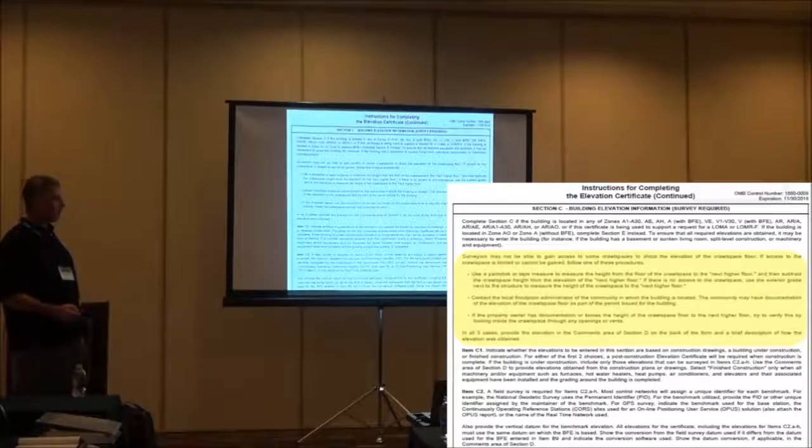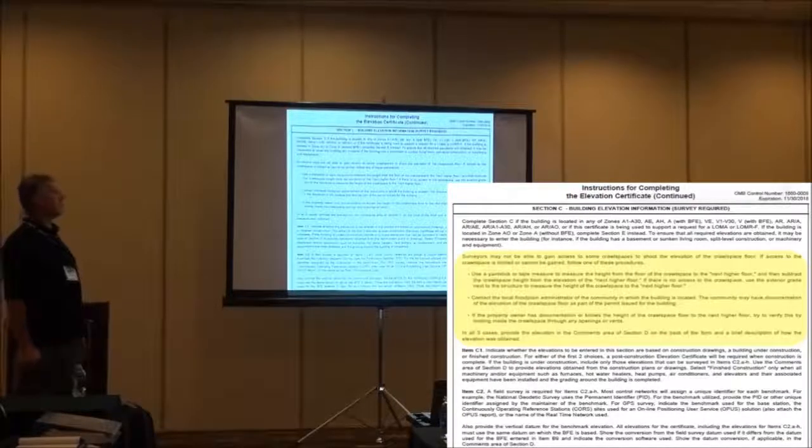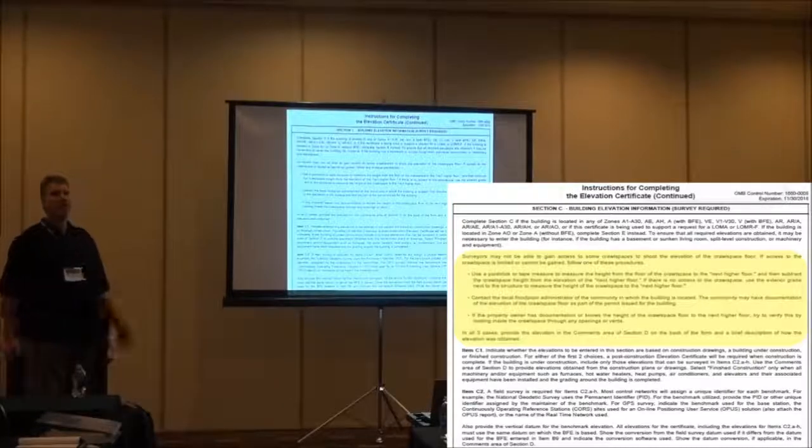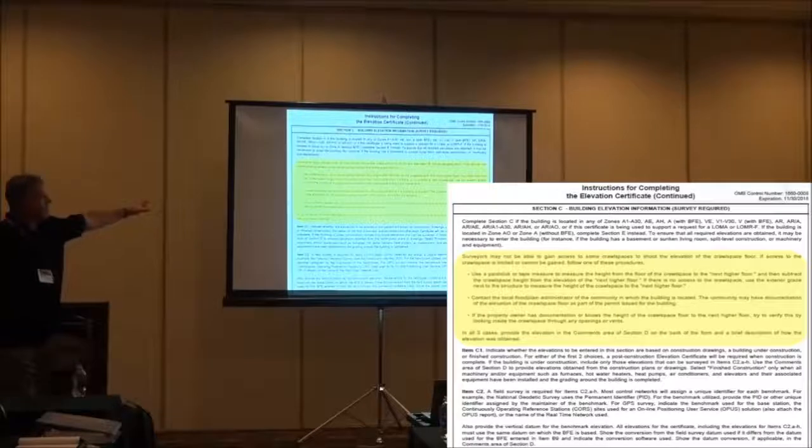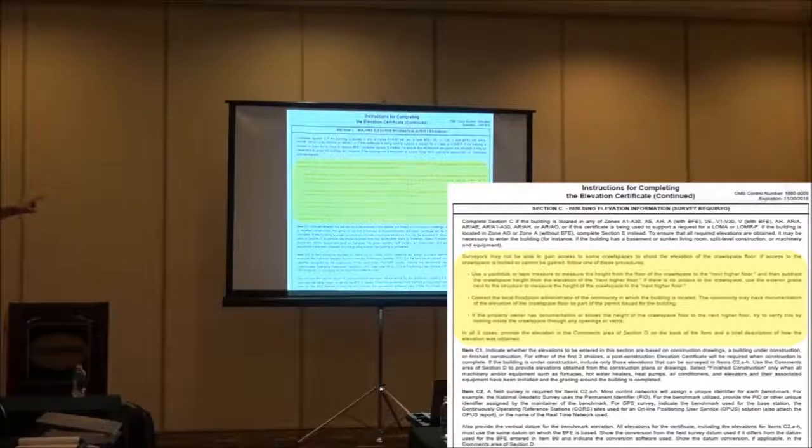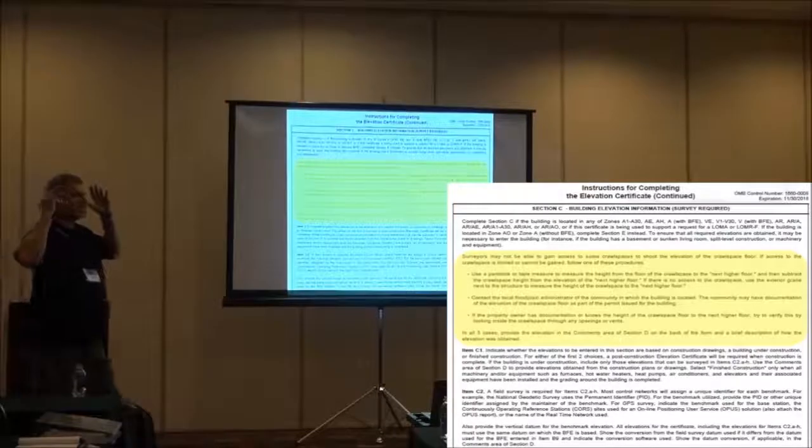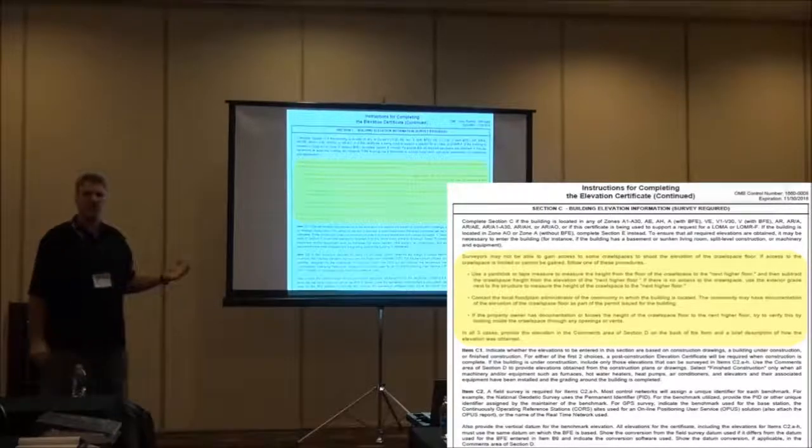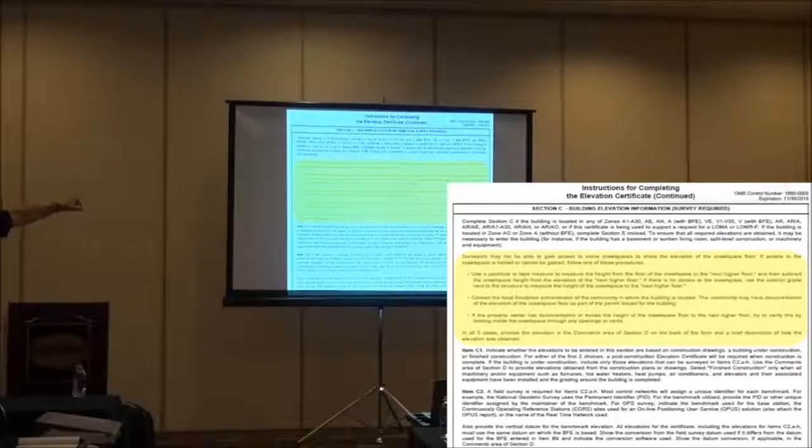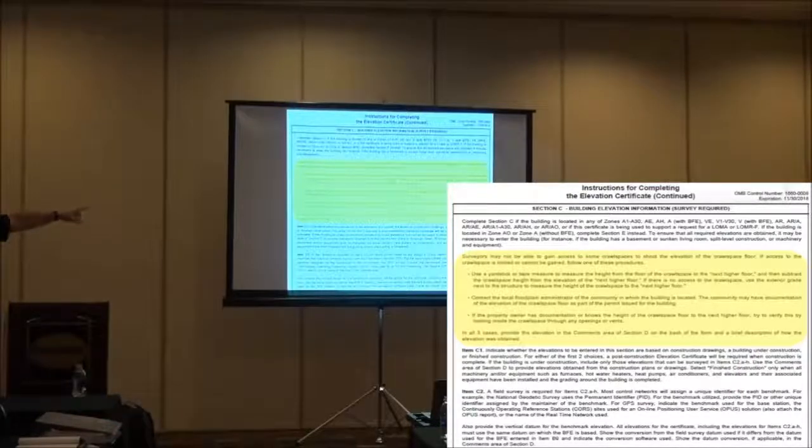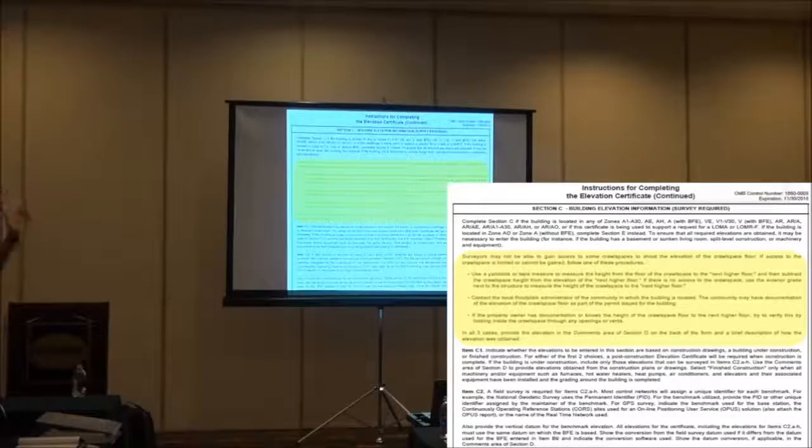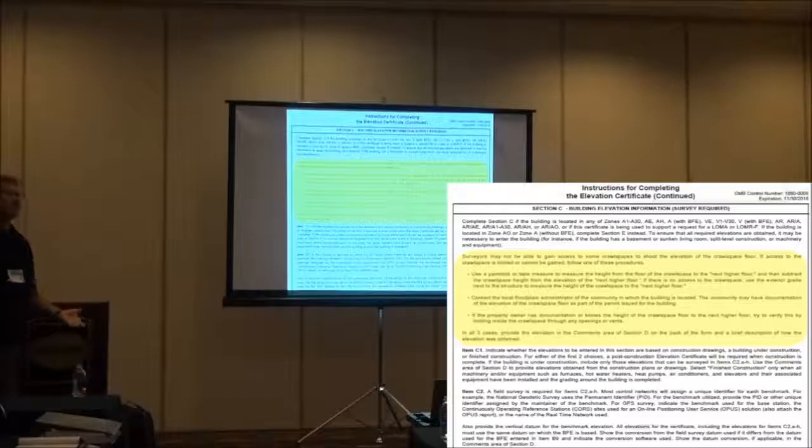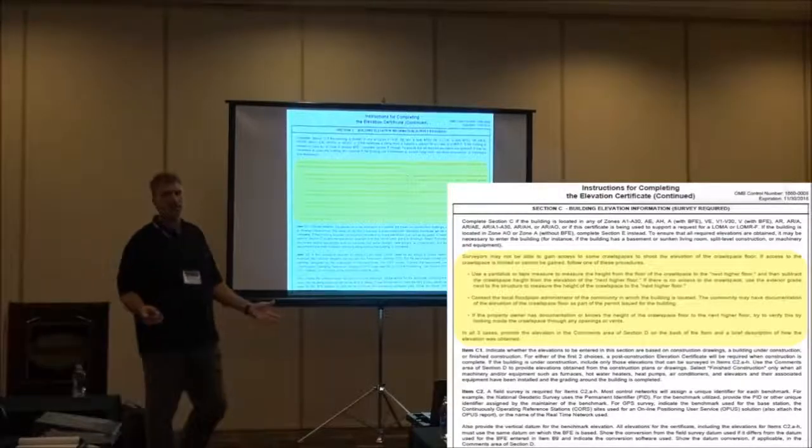Here's the other part where it's our friend. So, what do I do if the surveyor can't gain access to a crawlspace? Does anybody know off the top of your head? No, neither do I. But you know what? There it is. It's on the Elevation Certificate. So all these little caveats, all these little incidental questions on what a surveyor is supposed to do if they can't get into the crawlspace. Well, right there, I can use a yardstick or tape measure, I can contact a floodplain administrator, or I can use the documentation from the known height. Those are my parameters.